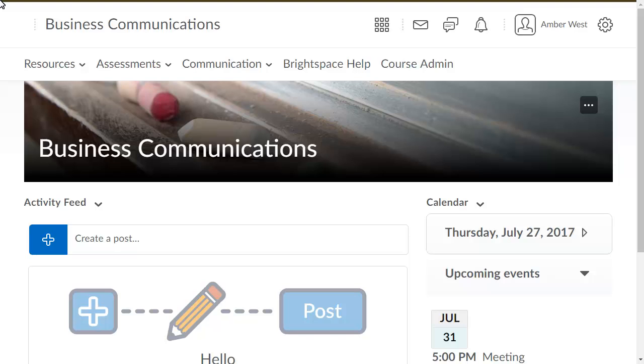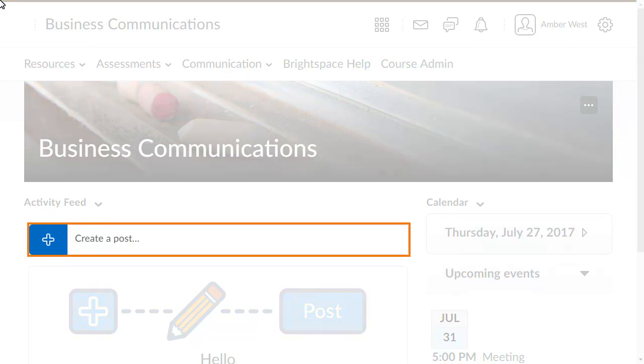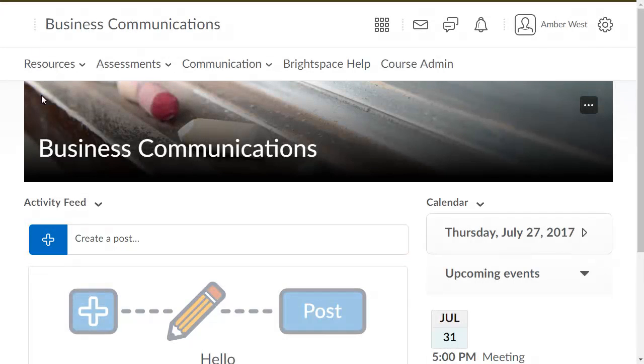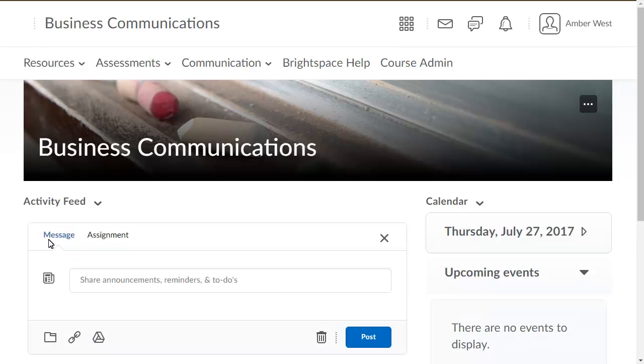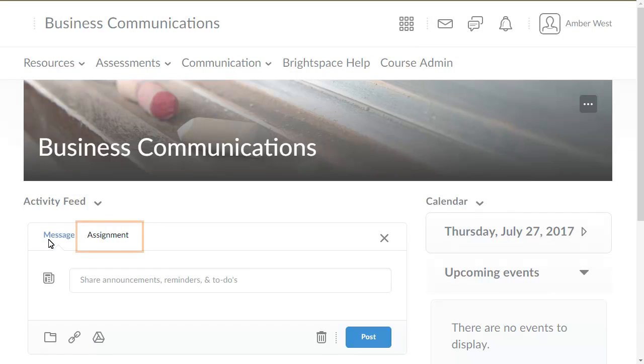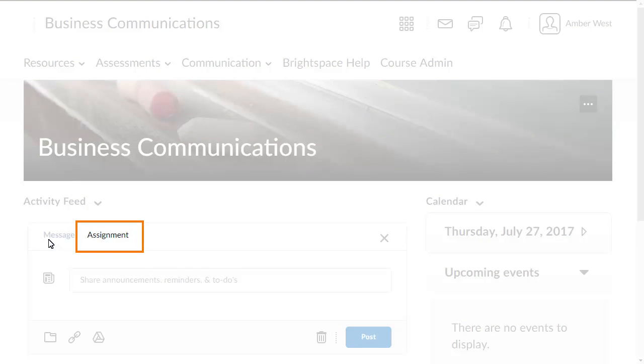From your course home page, in the Activity Feed widget, click Create a Post. Click the Assignment tab.